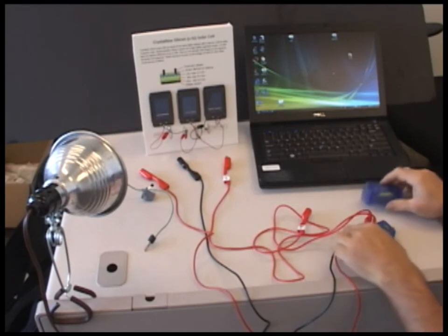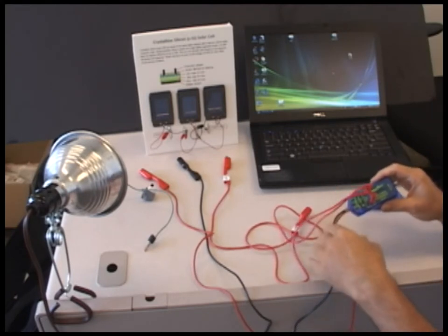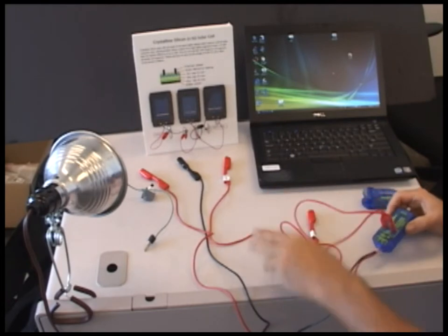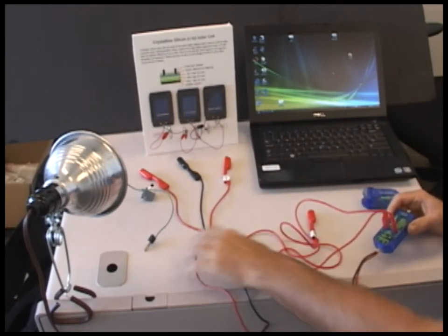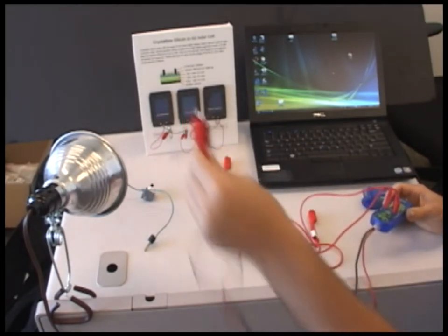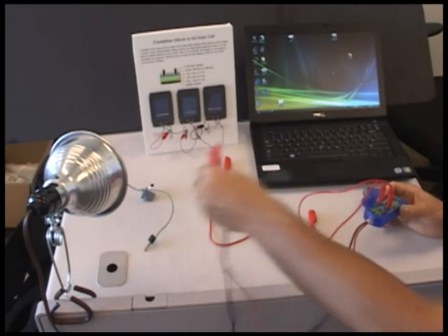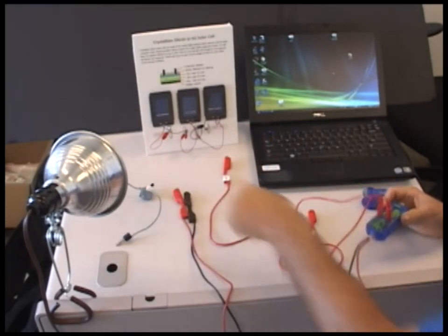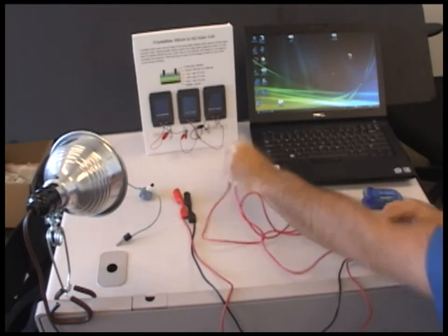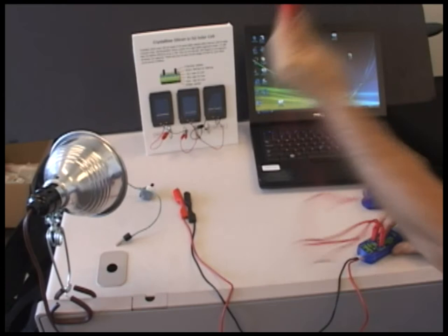The probe we're going to use is a current voltage probe, which has four cables. Two are voltage cables. They come out of the end, and two are current cables. They come out of the middle. These are all labeled.